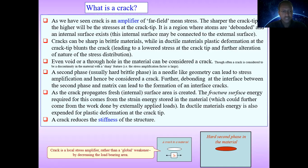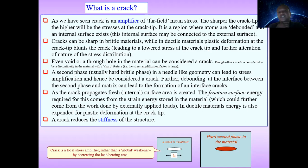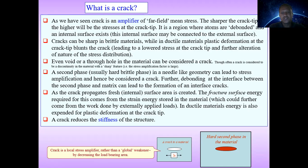Even a void or through-hole in the material can be considered as a crack. The second phase — usually a hard, brittle phase — in a material relative to the matrix phase, such as fiber phase and matrix phase in the case of composites, can in needle-like geometry lead to stress amplification and hence be considered a crack. Furthermore, debonding of the interface between the second phase and the matrix can lead to formation of an interface crack.